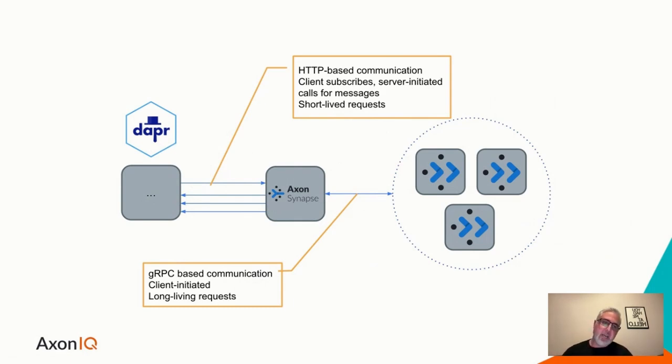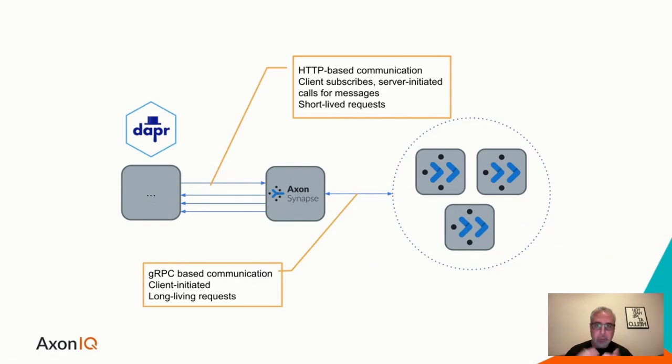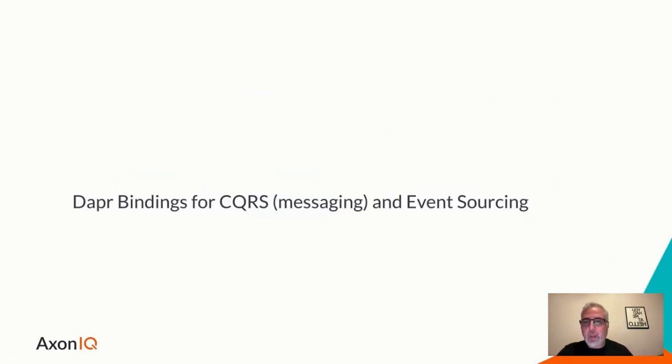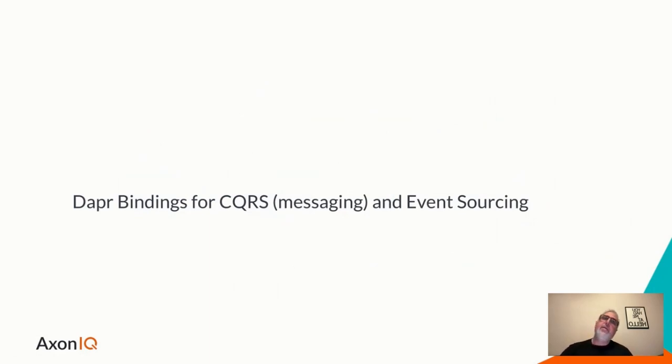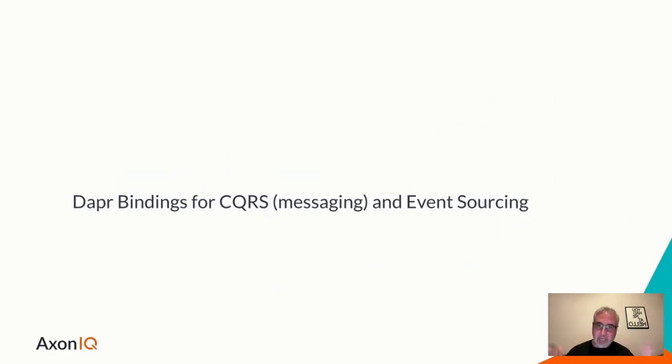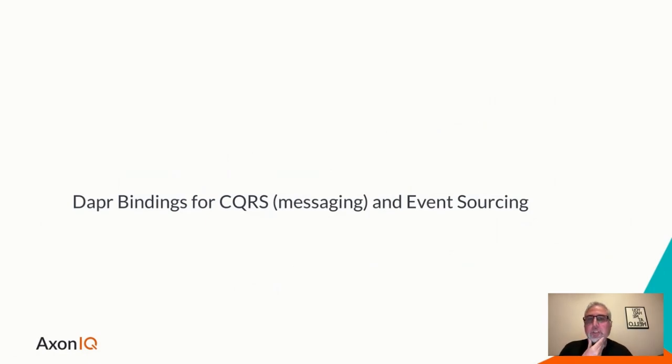We have a JVM-based framework for allowing people to build these types of applications, using something called Axon Framework. But that's if you're JVM-based. If you're not, well, then we have another component called Axon Synapse, which allows you to build these applications, utilize messaging and event sourcing from any language or platform. That will be the one component that is of interest to us today.